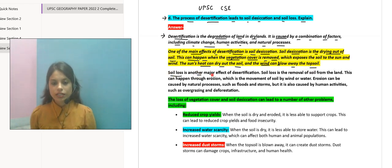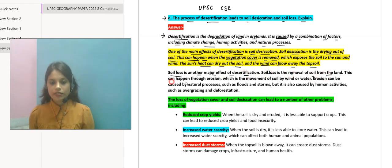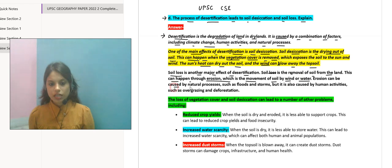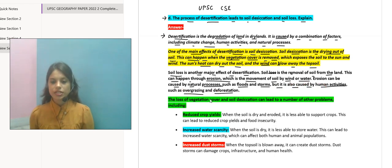Soil loss is another major effect of desertification. Soil loss is the removal of soil from the land. This can happen through erosion, which is the movement of soil by wind or water. Erosion can be caused by natural processes such as floods and storms, but it is also caused by human activities such as overgrazing and deforestation.